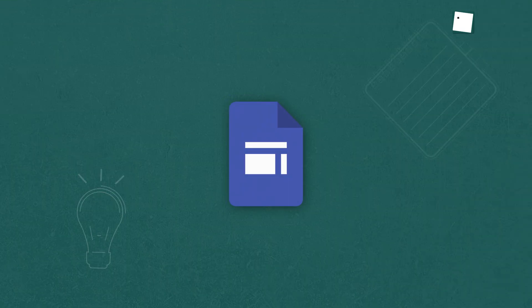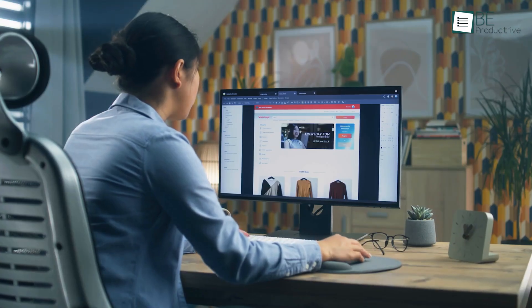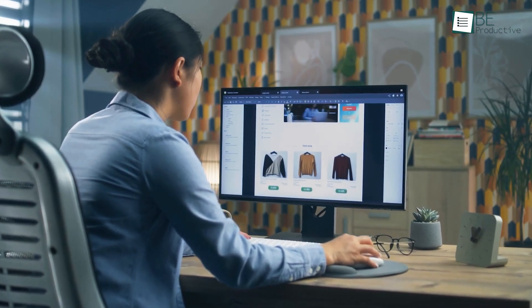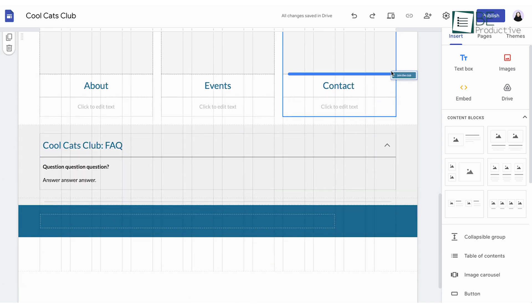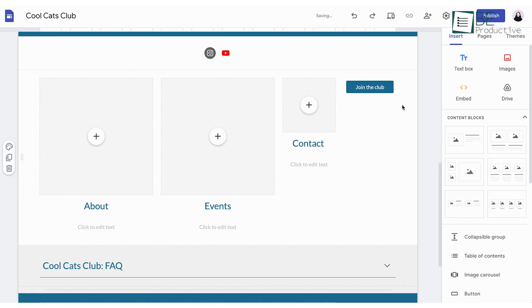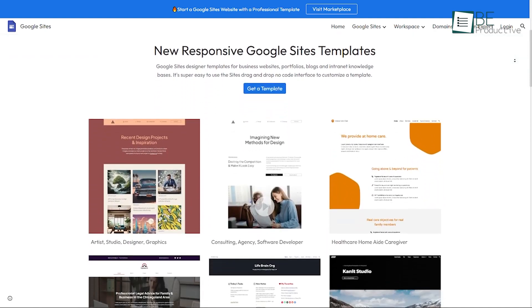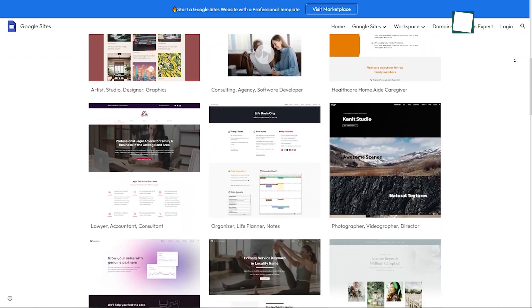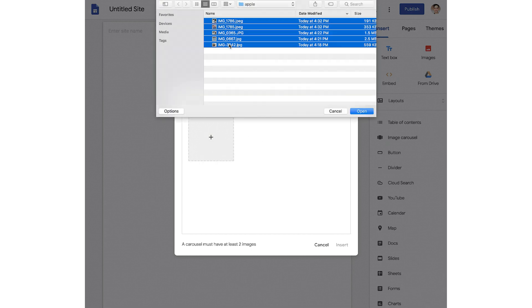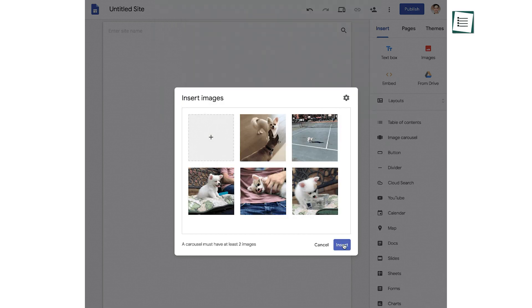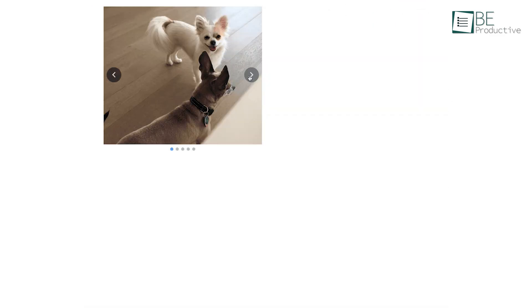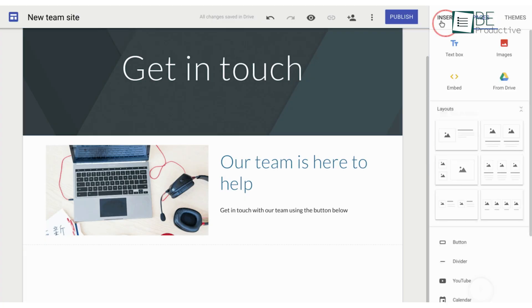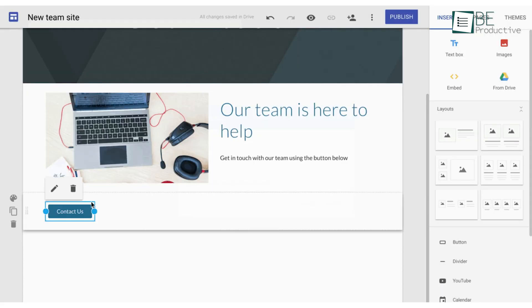Last up is Google Sites, which we found to be a versatile tool for creating web pages. We were impressed by how easy it was to drag and drop content from our Google Drive directly onto the site. The pre-designed template saved us time and gave our pages a polished look. One trick we loved was using the image carousel feature to showcase multiple photos in a sleek, interactive format. We also made good use of the button tool to create eye-catching call to action elements.